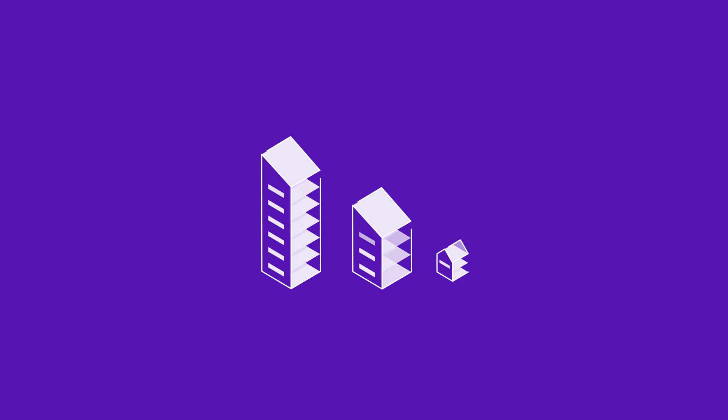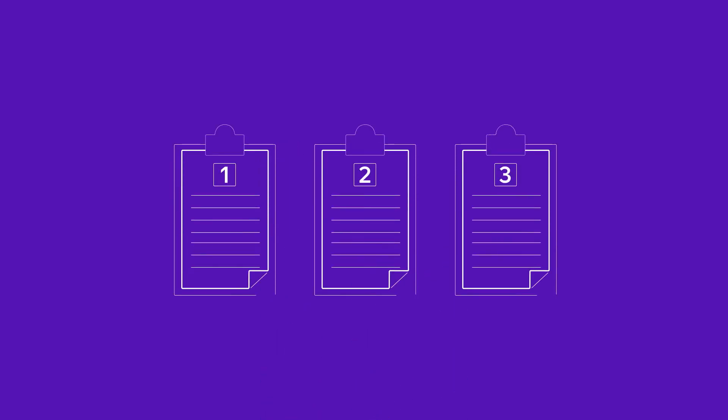We know every business is different, so we've put together three plans to choose from, depending on what your organization needs.